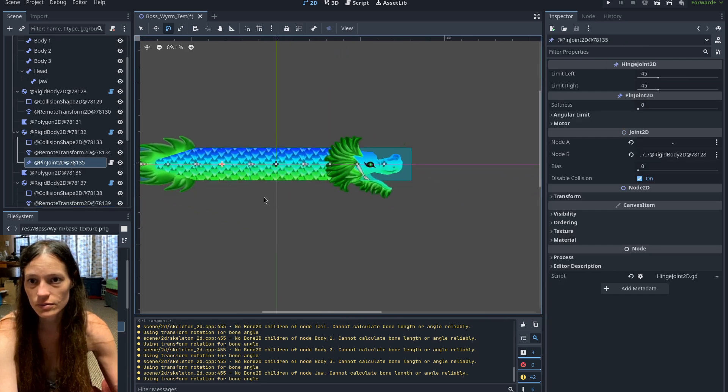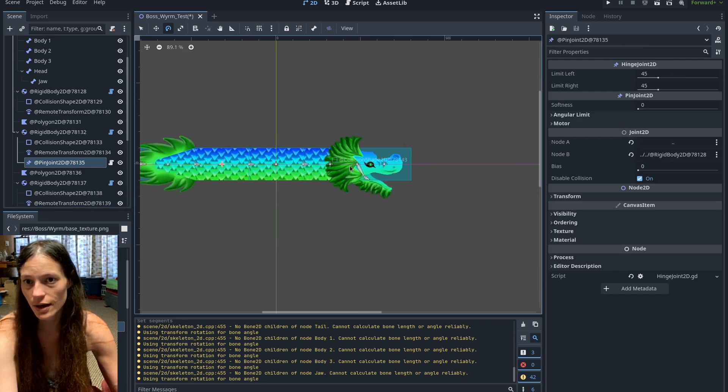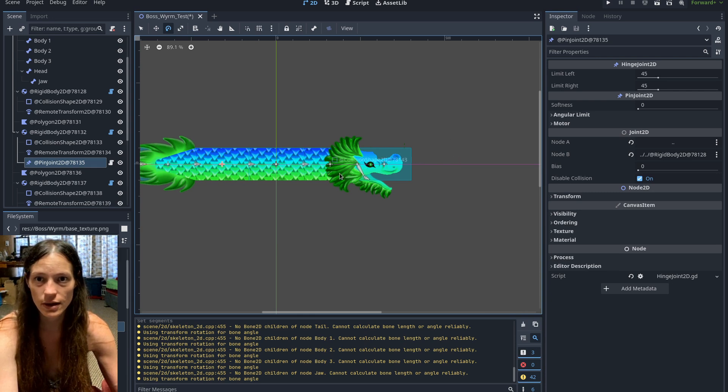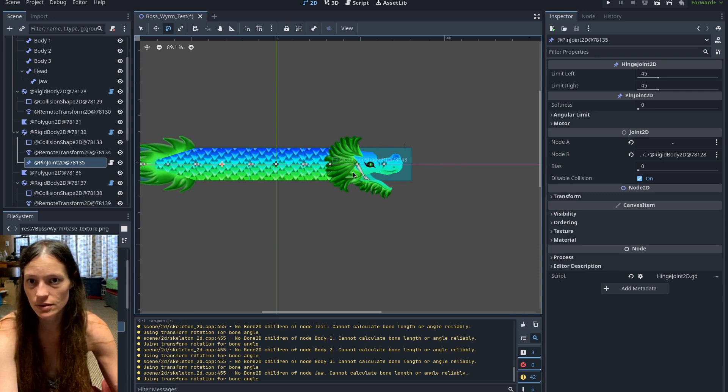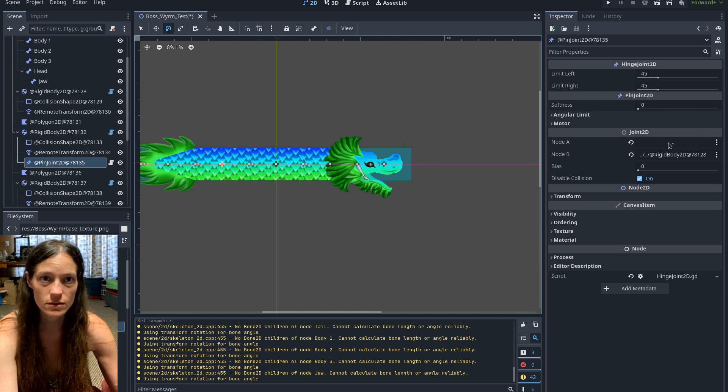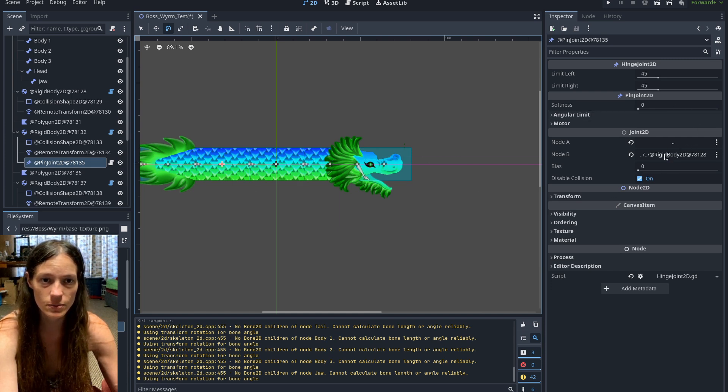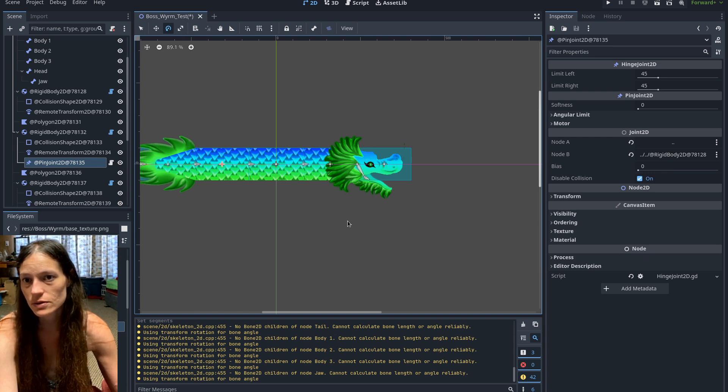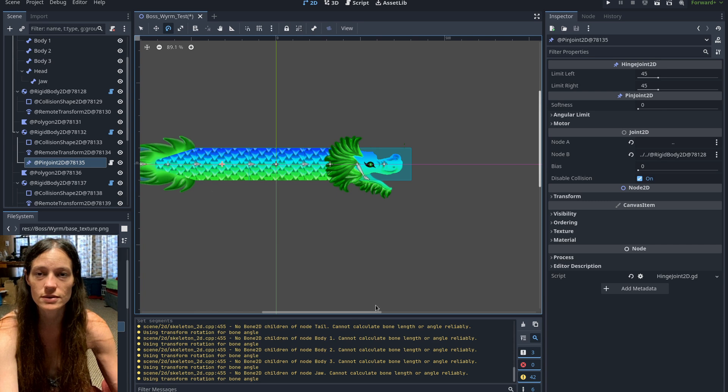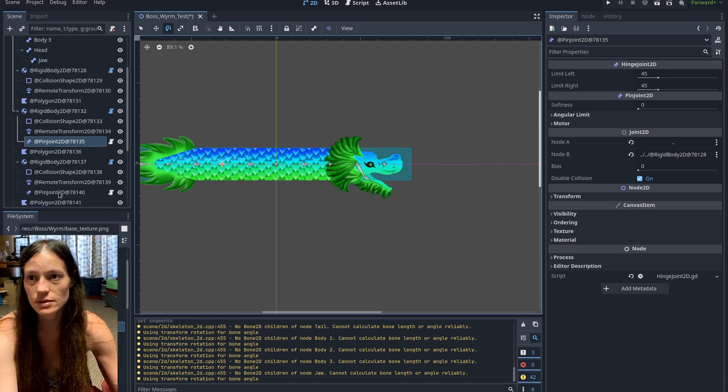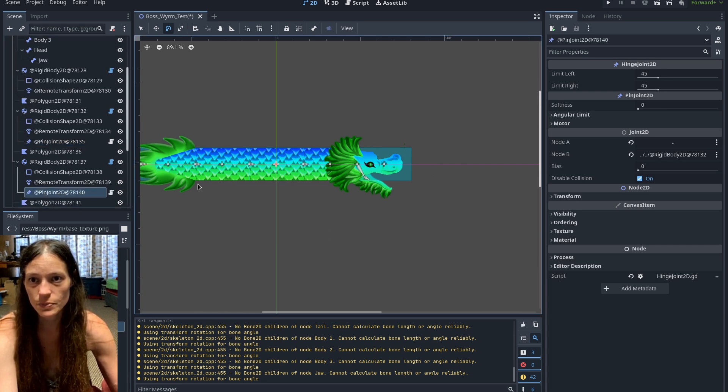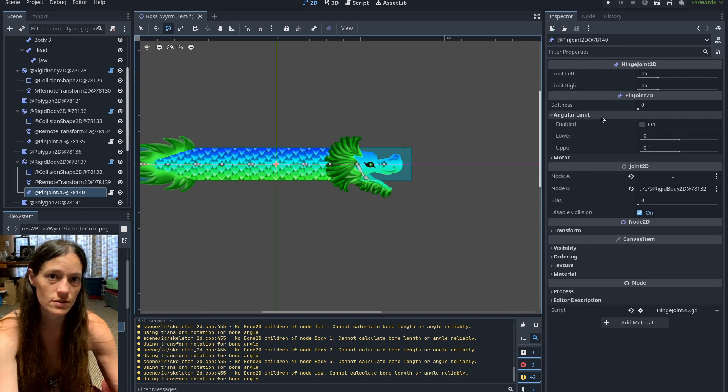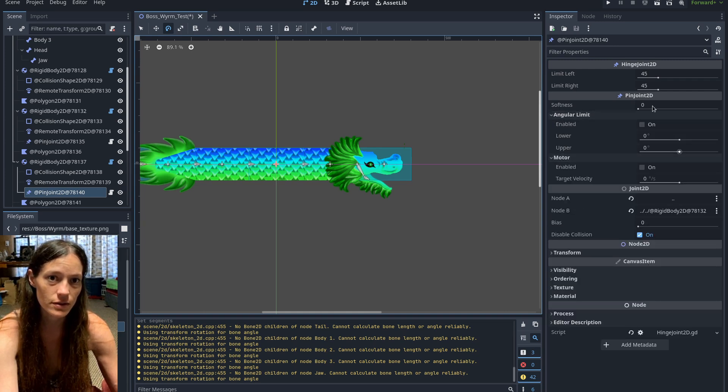And then for each of the rigid bodies after the tail, I have a hinge joint which connects to the current node and then the one before it. So you have node A is the parent node, and node B would be the previous one. So you can kind of imagine those wooden snakes with hinges. That's essentially what it does. It just connects back. And then I just left these on the default settings.